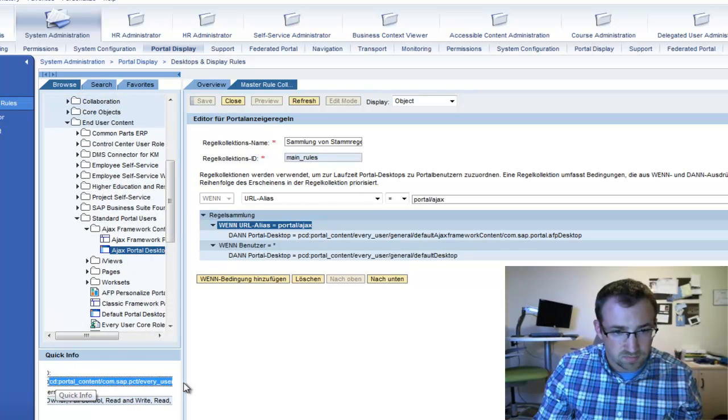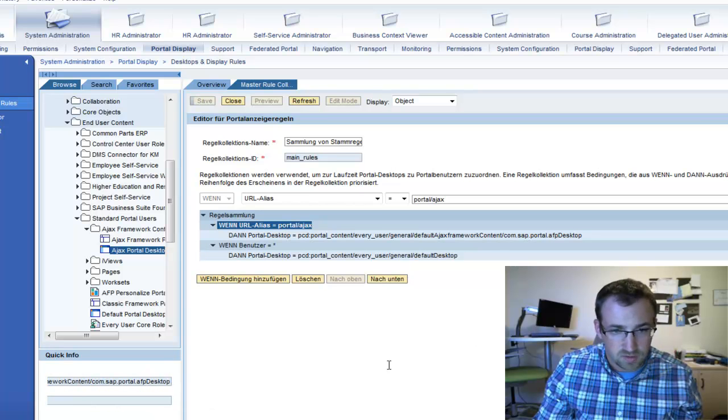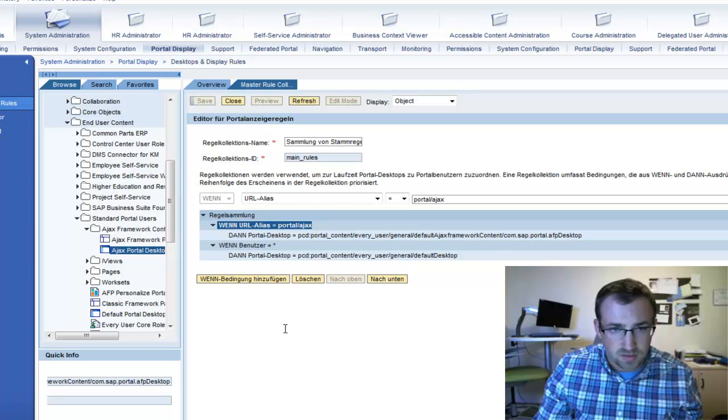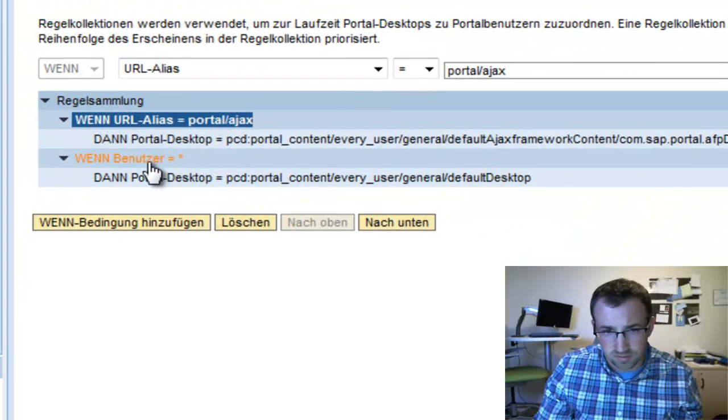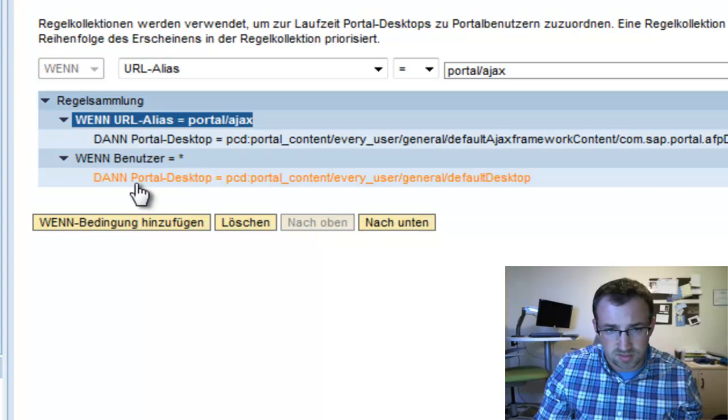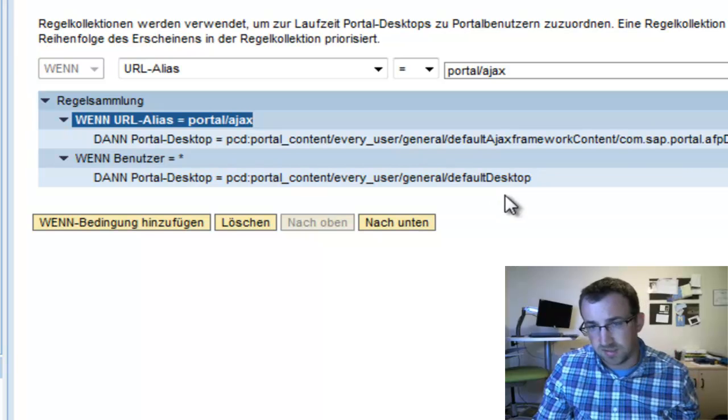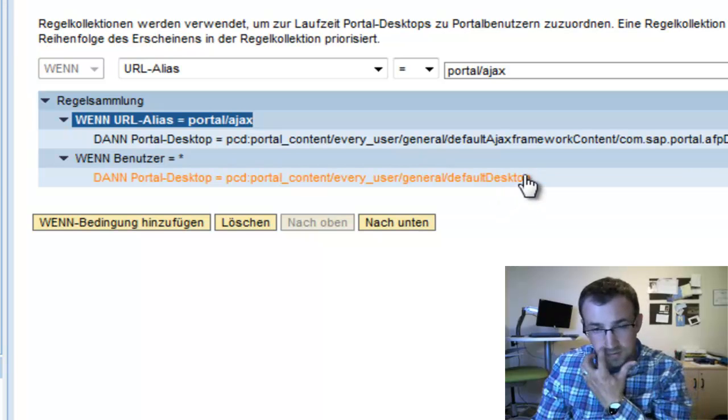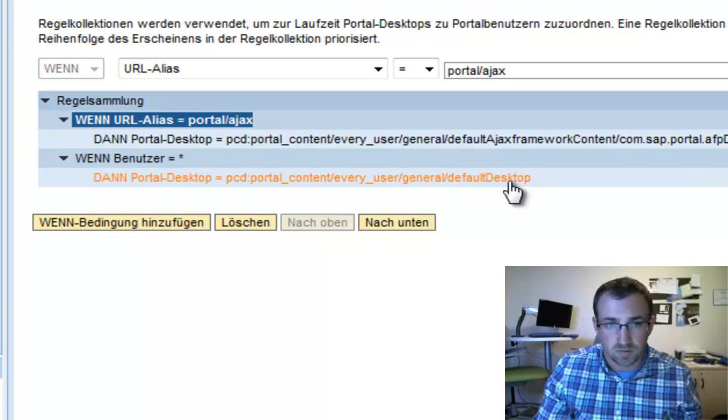So if I selected portal desktop and look at this ID, I'll slide over to the right here, you notice that they are the same. And then just by default, so if user equals asterisk, then show the default desktop. And that's the desktop that was loaded when we first brought up the portal.